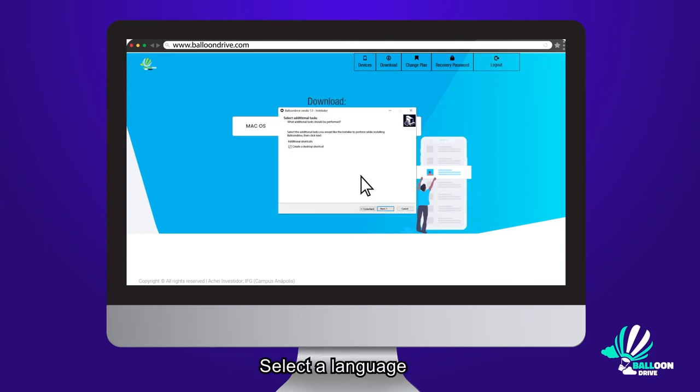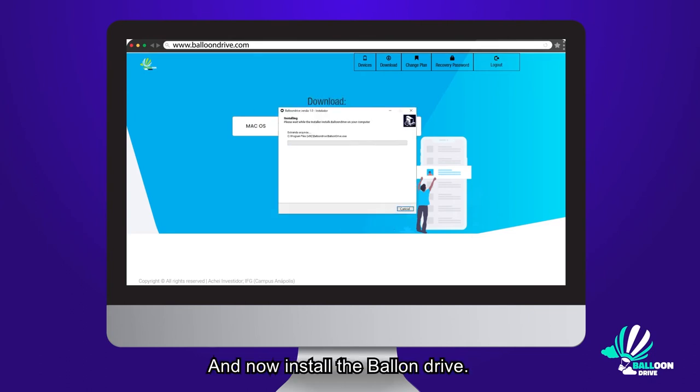Select a language and now install the Balloon Drive. This process takes a few minutes.